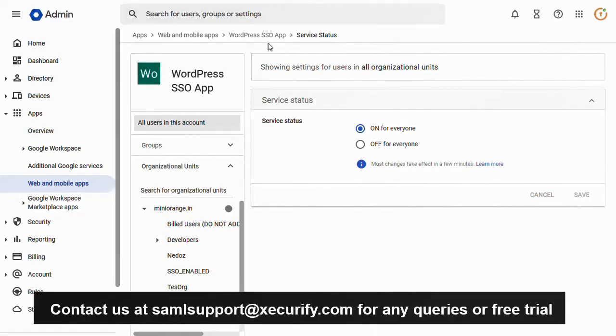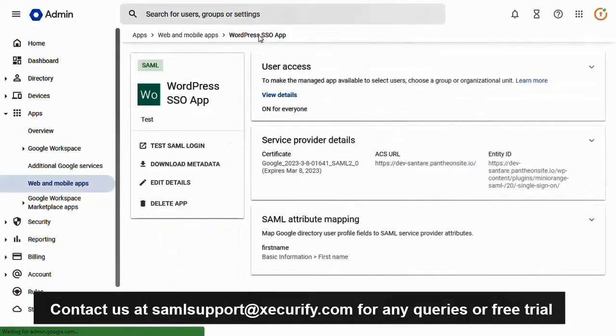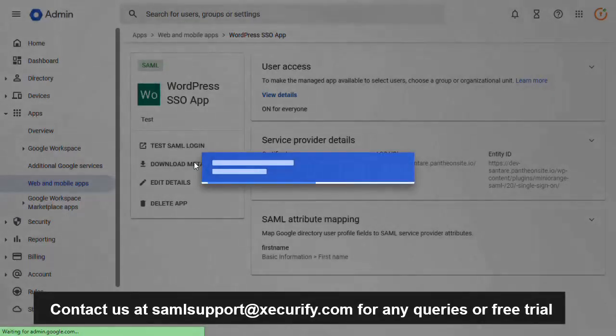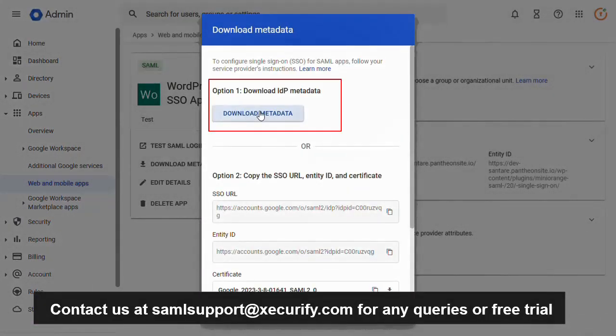Go to your configured app. Select the download metadata options and click on download metadata XML files. This will download the metadata file. Navigate back to your Mini Orange SAML SSO plugin.